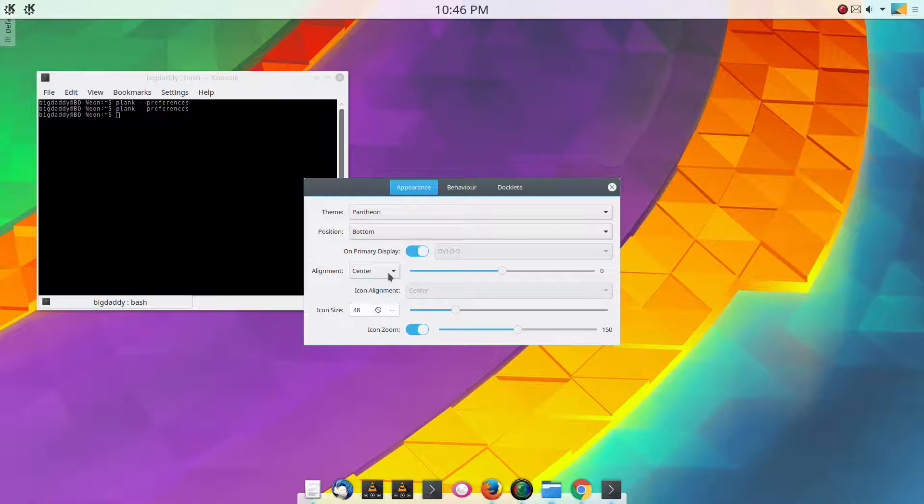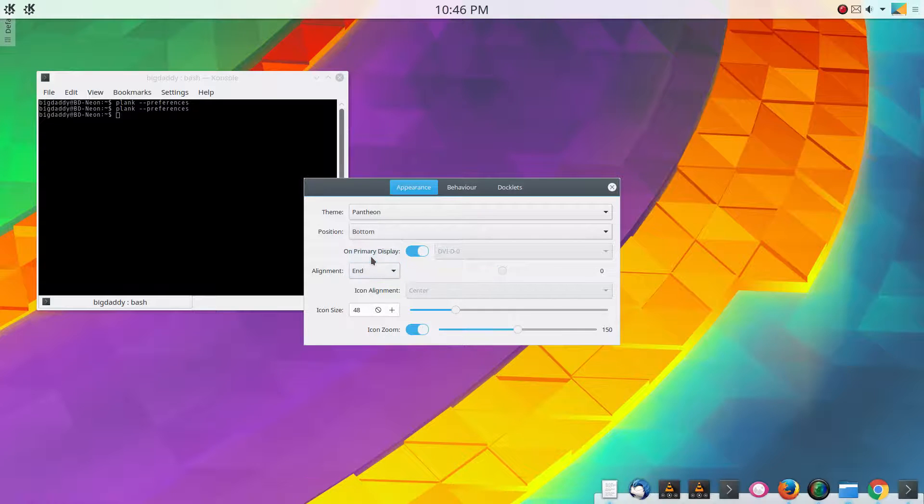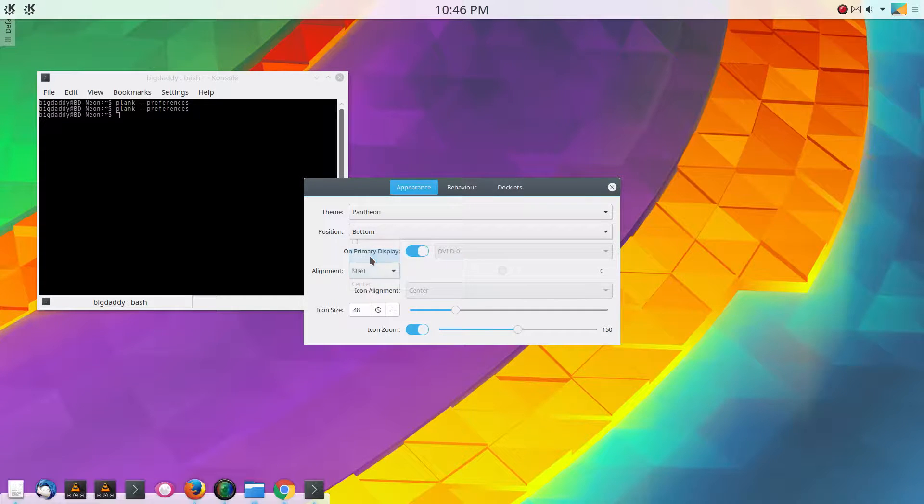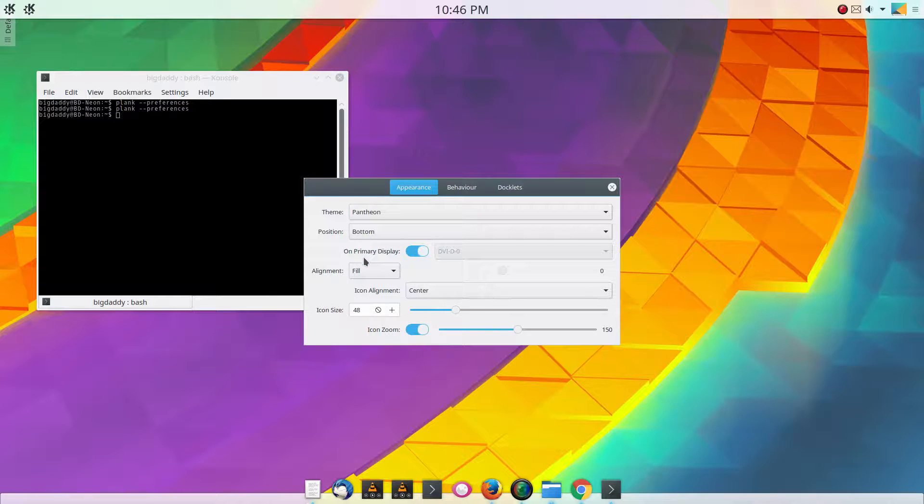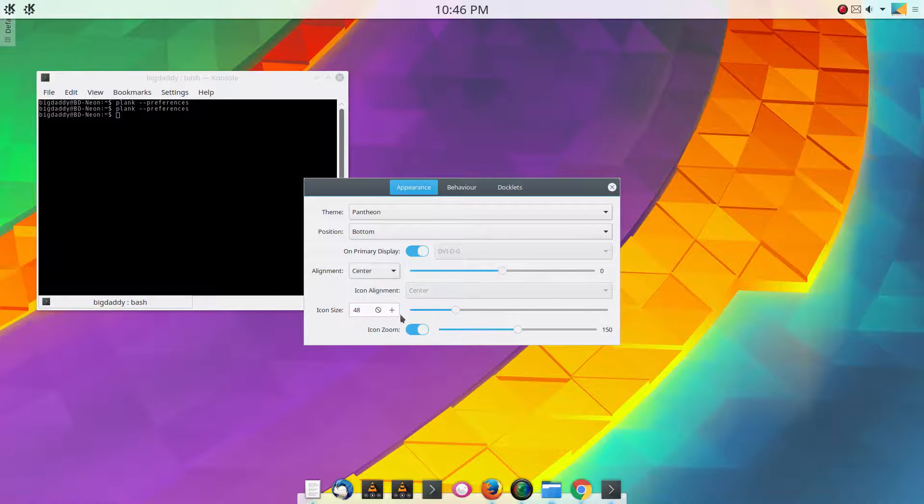Like the KDE panel, you can center it or make it go all the way to the right or make it go to the left, or you can make it fill like an actual panel, but I like it in the center.